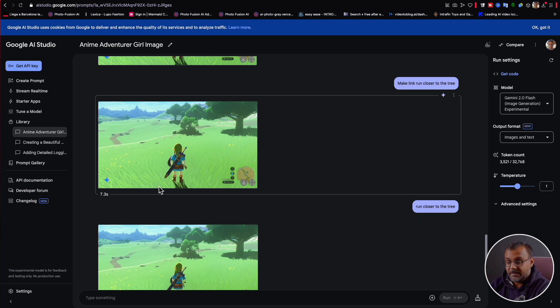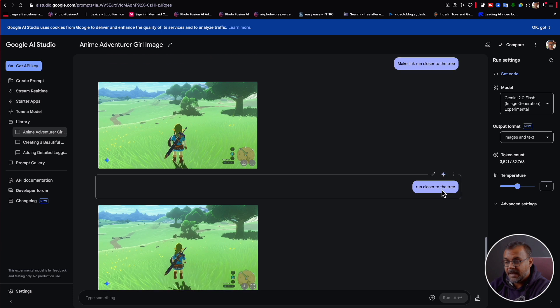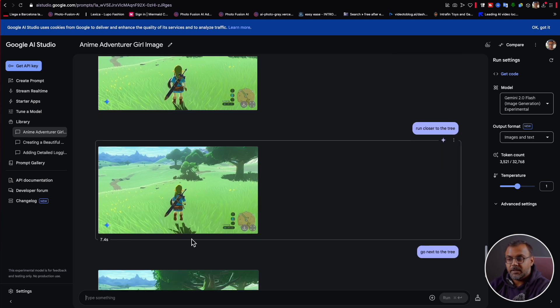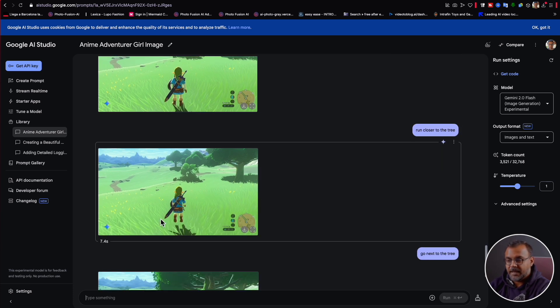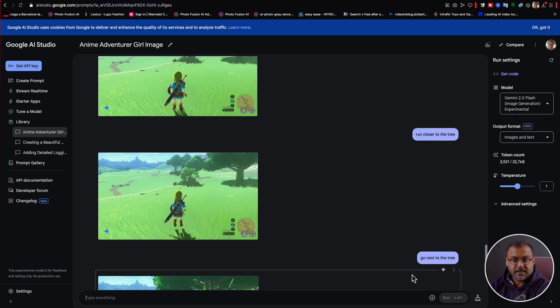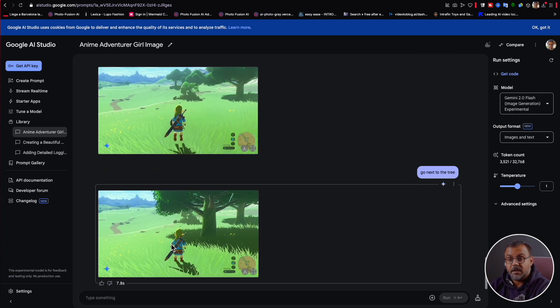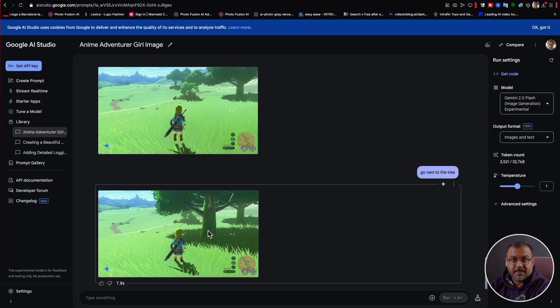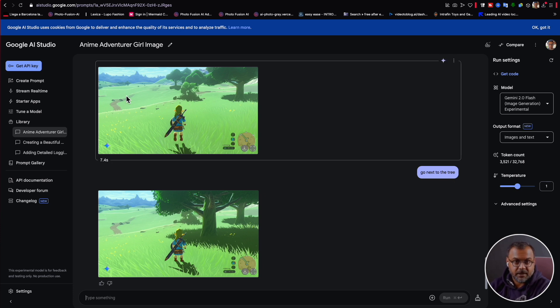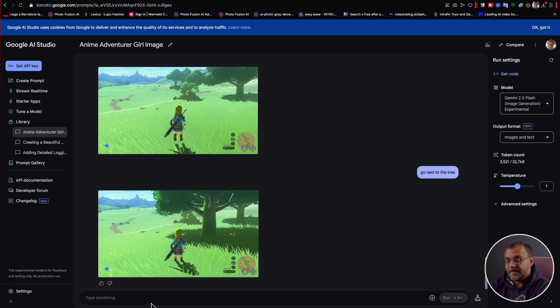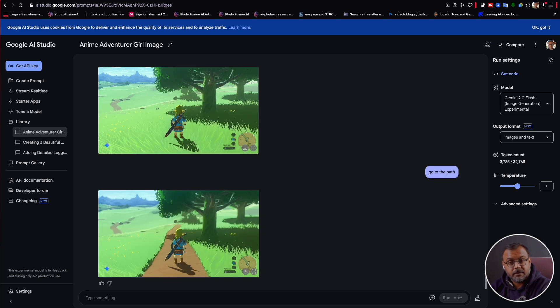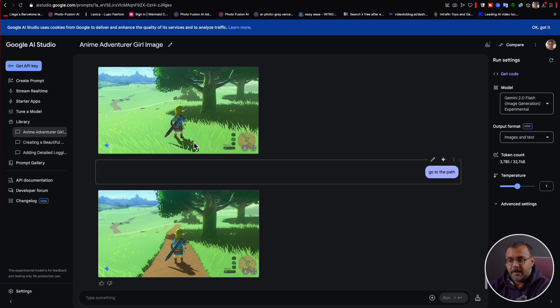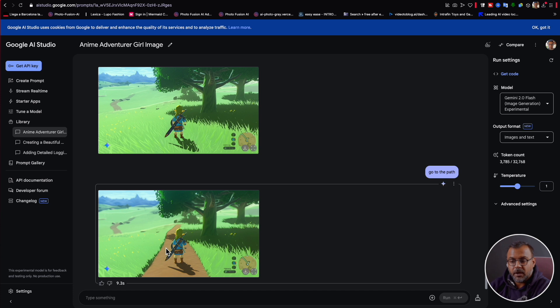So we can see here from the images how the model really understands the entire environment. In this first one, the character is standing still here. I then said run closer to the tree and it's very subtle, but the character is first of all no longer standing, but running. And I would say they are marginally closer to the tree, but I said here now go get next to the tree. And here he is right next to the tree. We can see this kind of bushy area. It's still over here. The pathway is over here and it was able to adjust the character's position in almost 3D space.